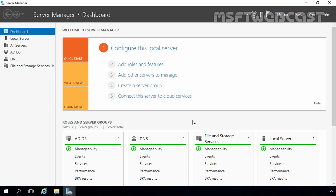Creating and Managing OUs in Windows Server 2016 Active Directory Domain. An OU is one type of container that you can create in Active Directory. It can be used to store users, computers, groups, and child OUs as well.